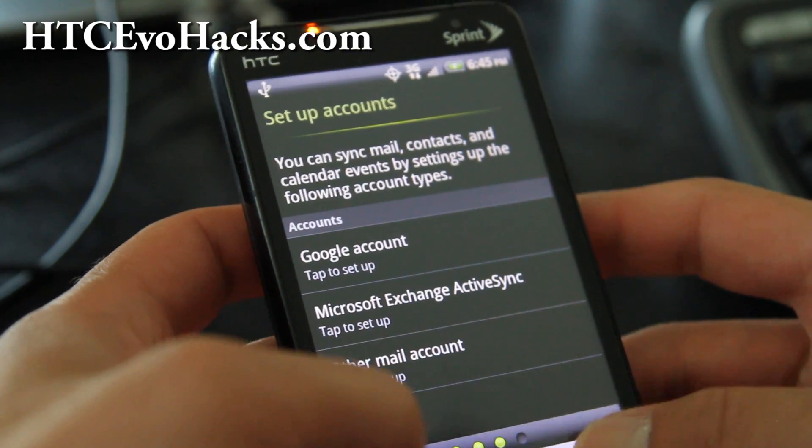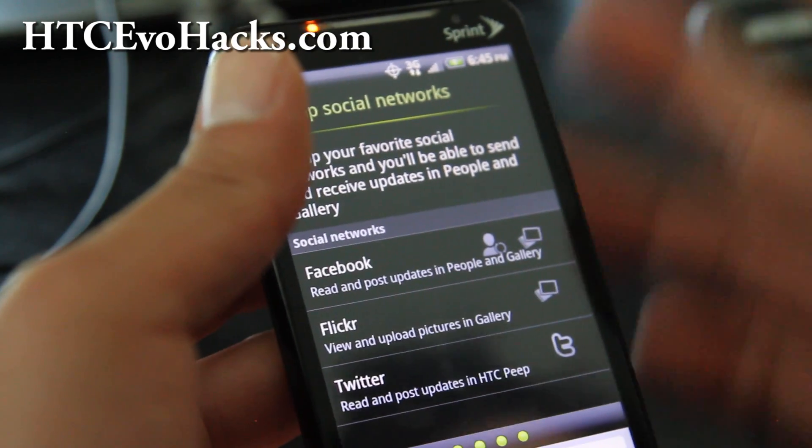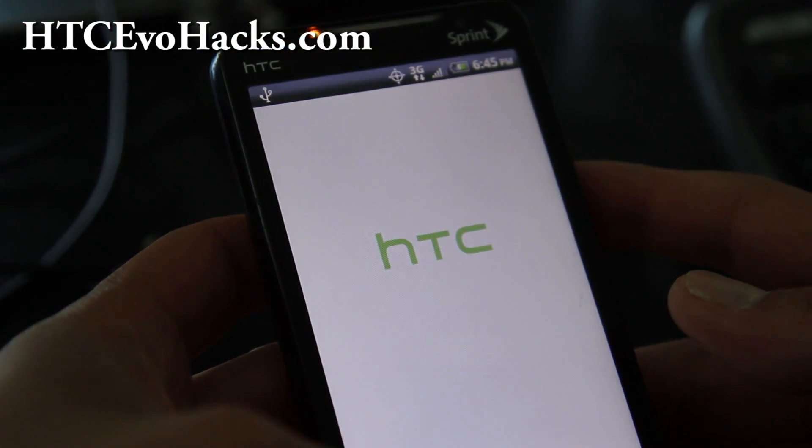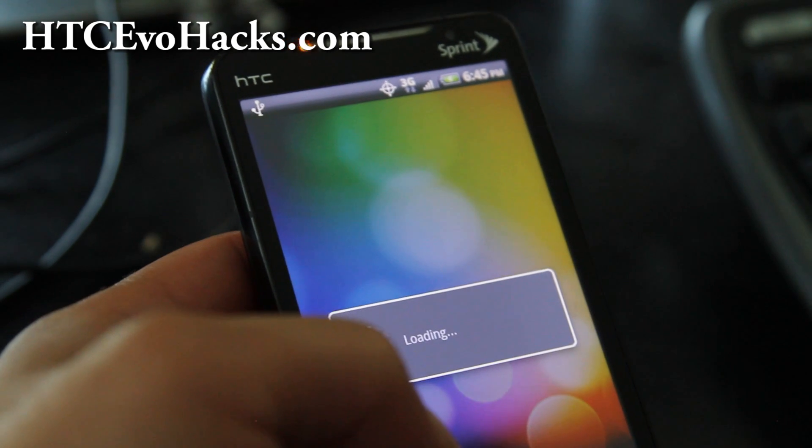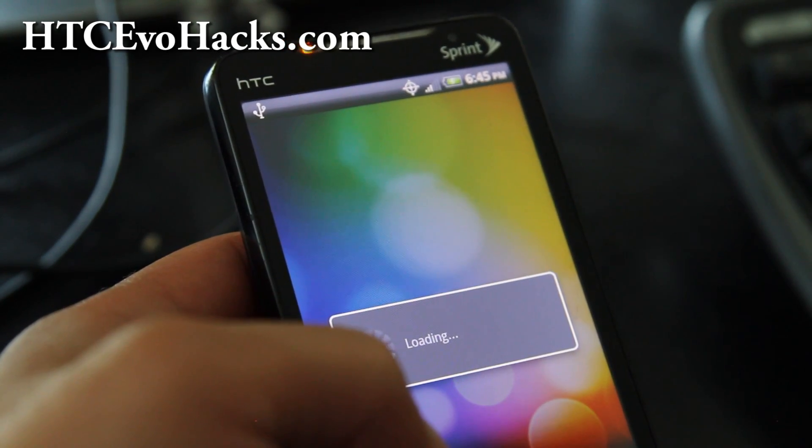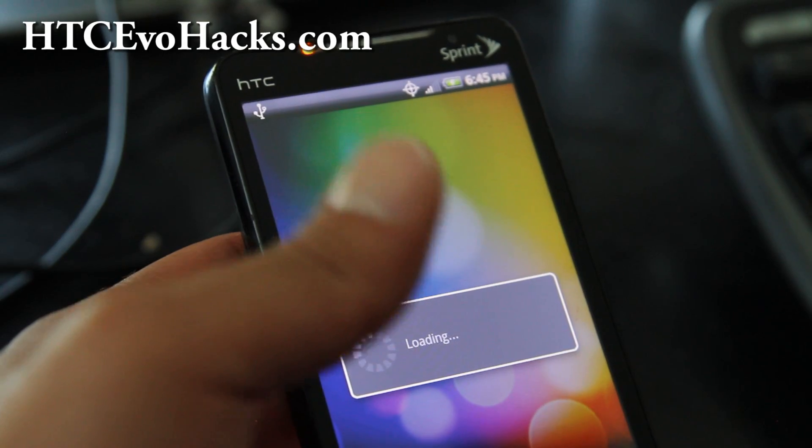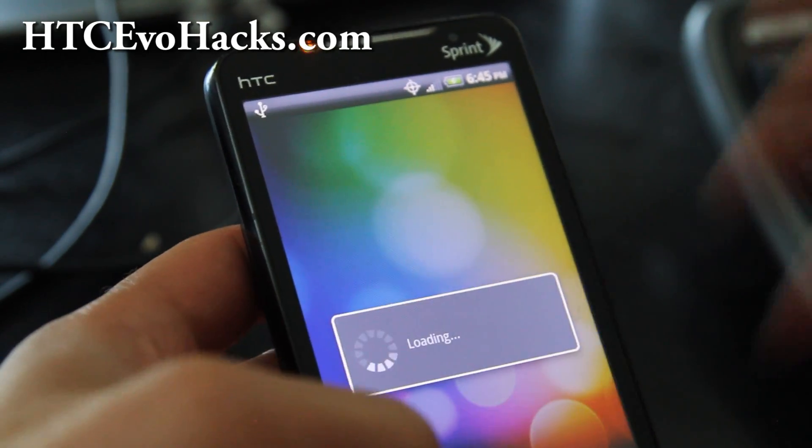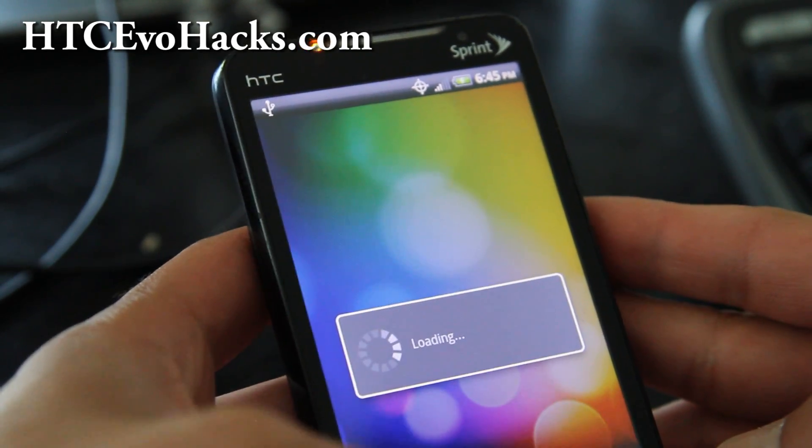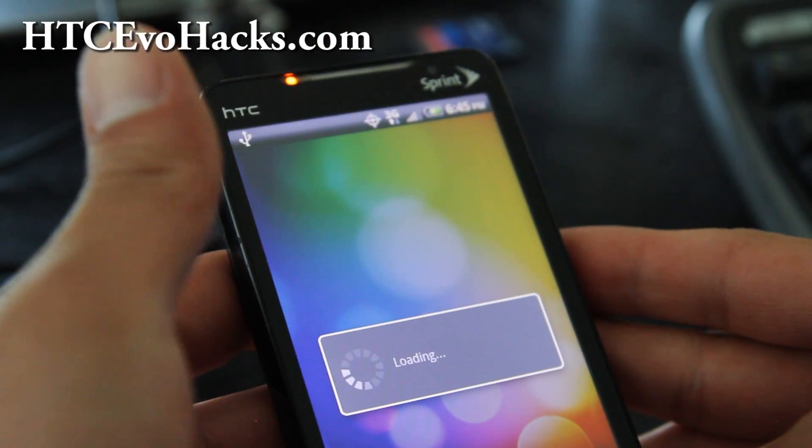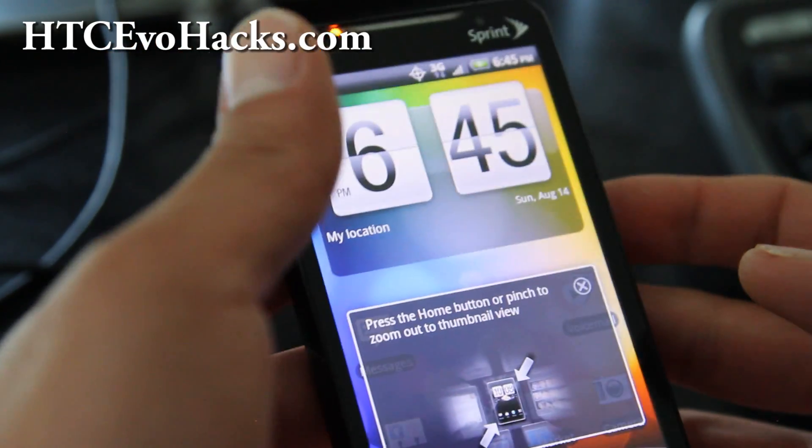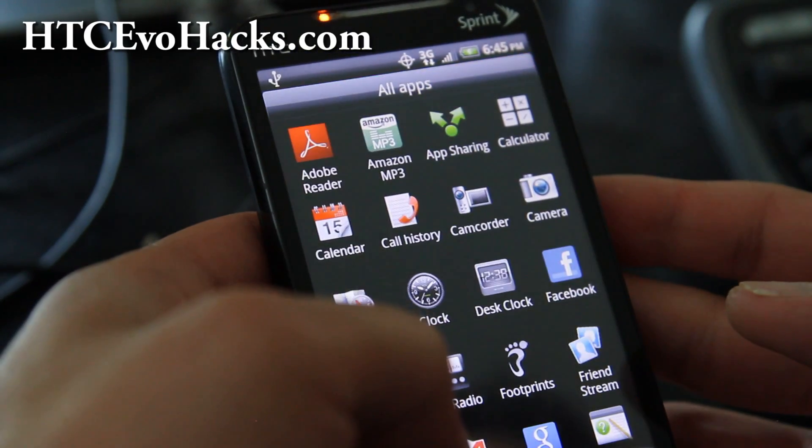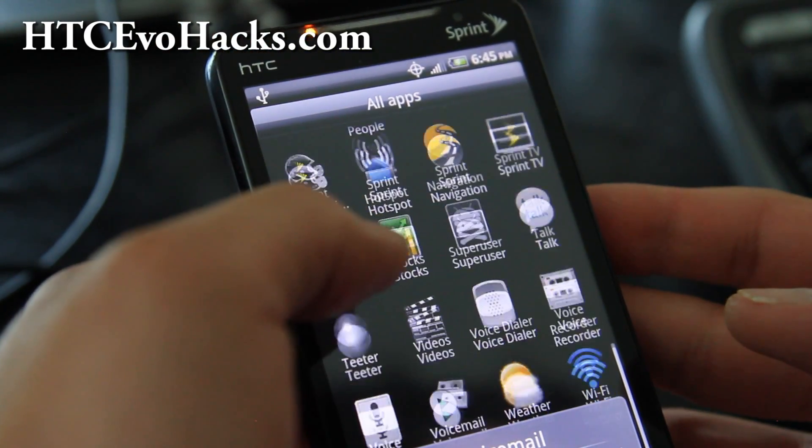It's not actually, shouldn't be called Gingerbread root, but it should be the hboot version rooting method or something. Well, it is Gingerbread root. Let's go see the superuser app real quick when it loads and we'll be done here so I can go enjoy the rest of my Sunday. Anyway, let's go check out superuser.